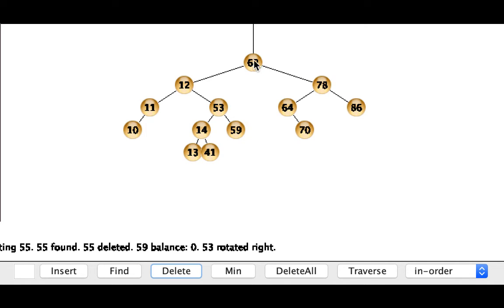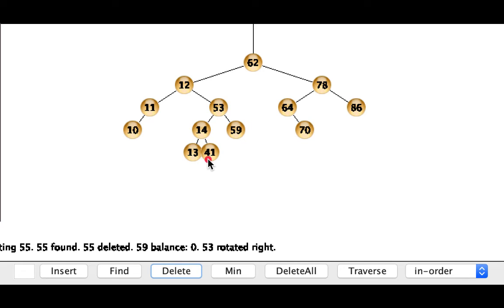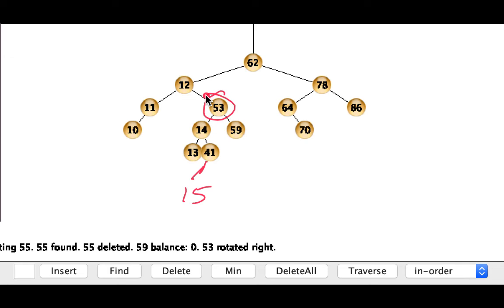Okay so I'm going to go ahead and do another little example here. I'm going to insert something after the 14. I'm going to go ahead and insert 15. So the 15 will go before the 41 so it'll go here. That'll cause an imbalance at 53 so we'll do some juggling there.